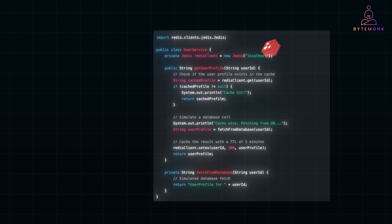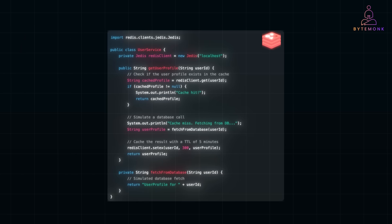Here is a simple Java example where we use Redis, an in-memory data store, to cache user profiles and minimize database hits. The redis_client.get(userID) retrieves the profile from Redis using the user ID as the key. If the data exists, it's a cache hit and the profile is returned instantly — no need to query the database.